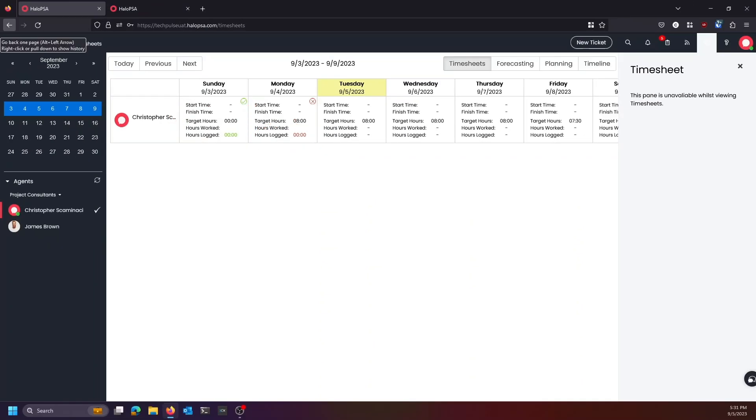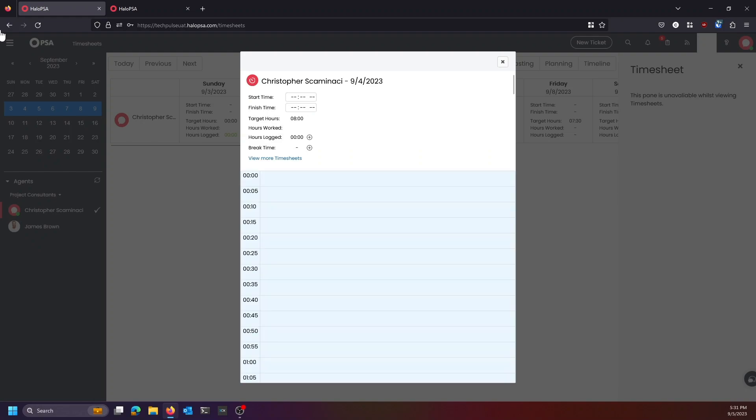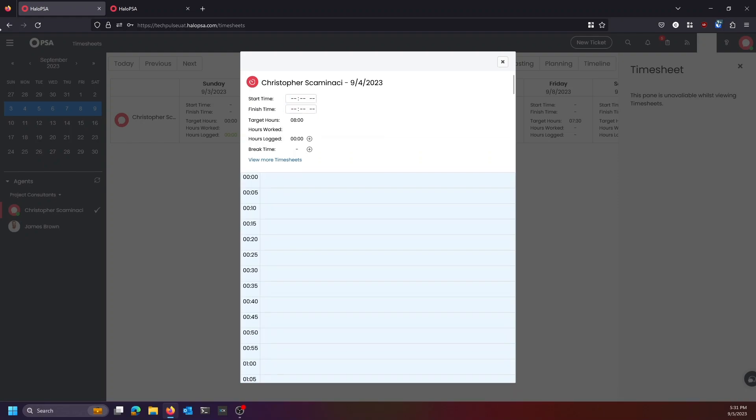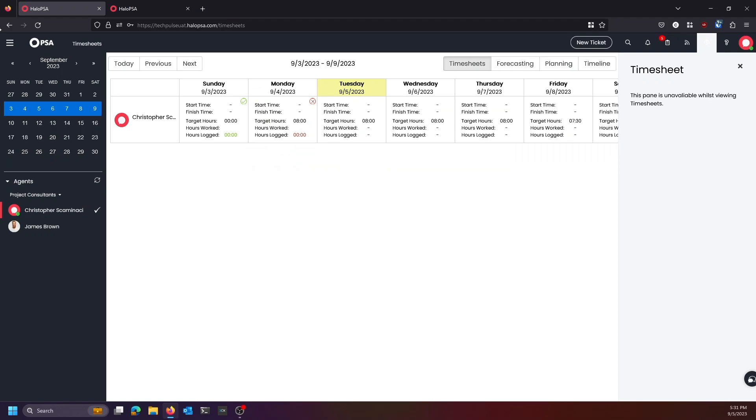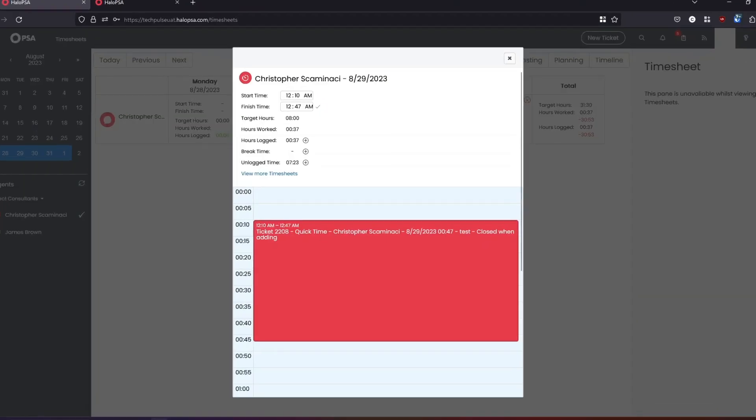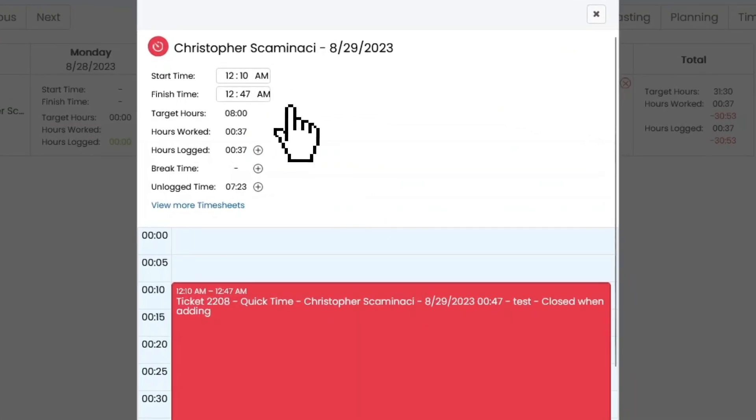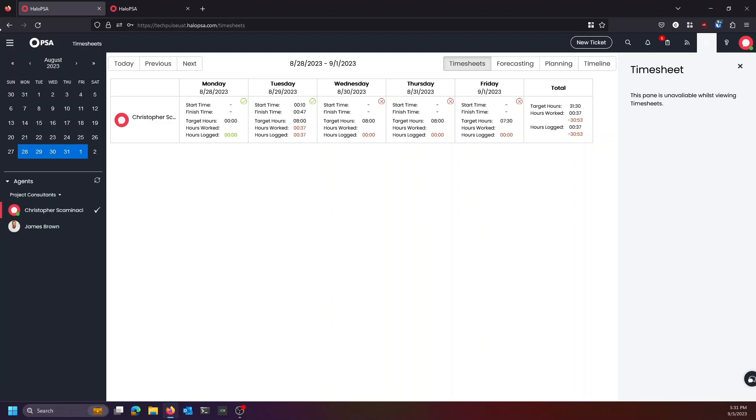And your hours logged is the actual amount of time you've logged against tickets that day. Some of these icons, your start times, your finish times, if there's questions about what these are, you'll see the little X's here. And if you press the check marks that appear, you would be able to see that you're just confirming these things. That's a review of a timesheet. Simple as that.